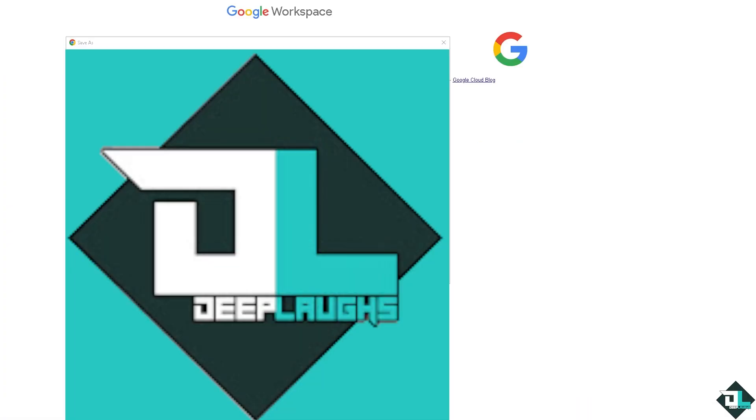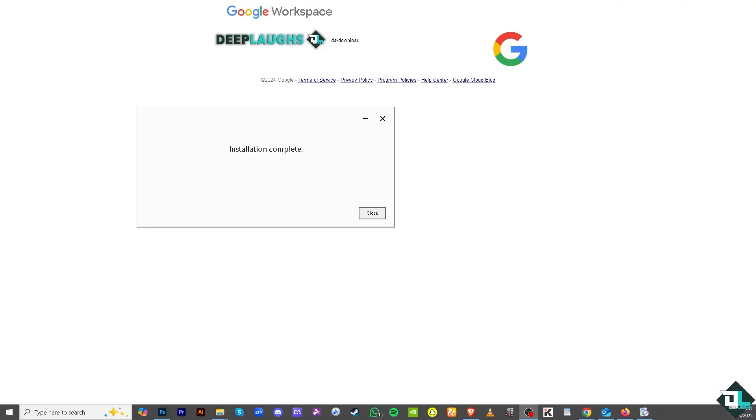You will be forwarded to save the application to your computer. All you do is save it to your desktop or local machine and click on save. Then you just have to follow the instructions on installing it. Once the installation is complete, click on close.